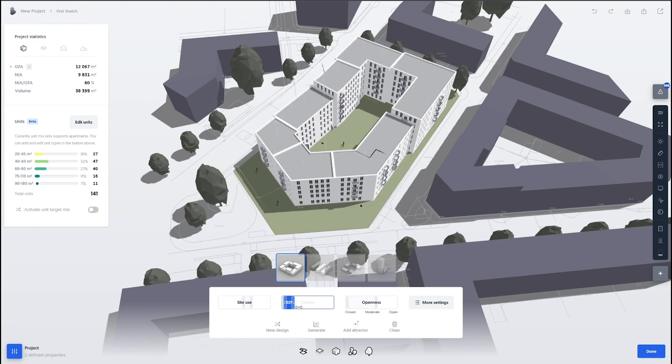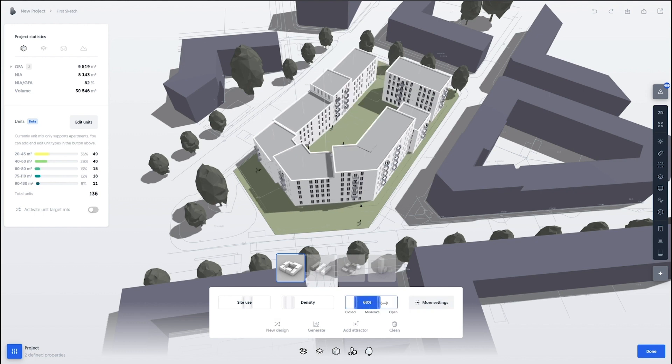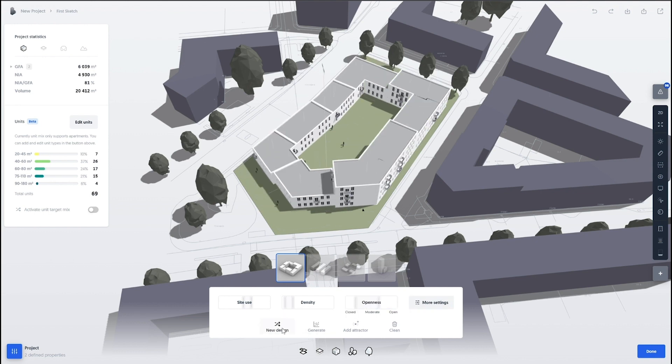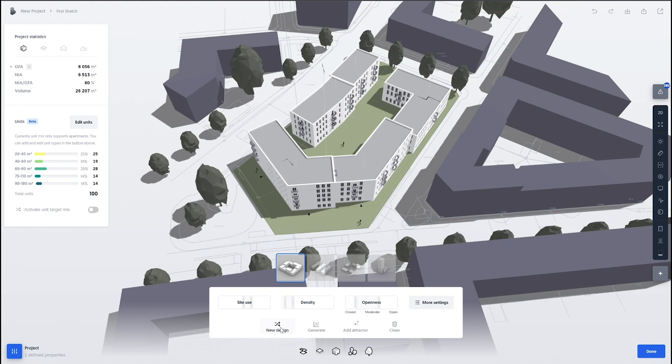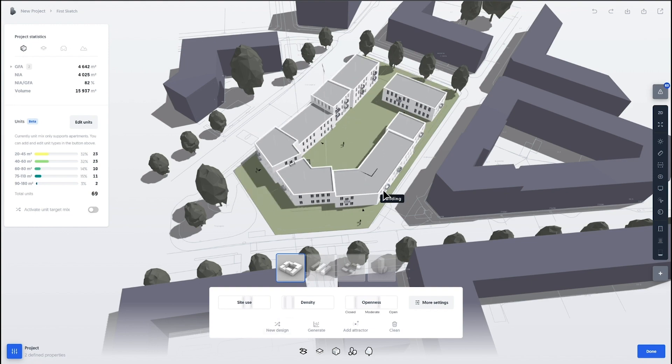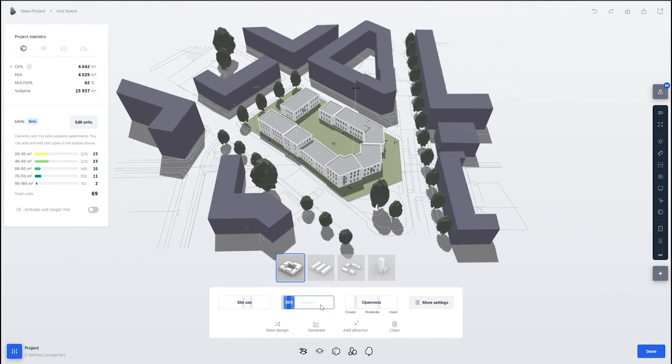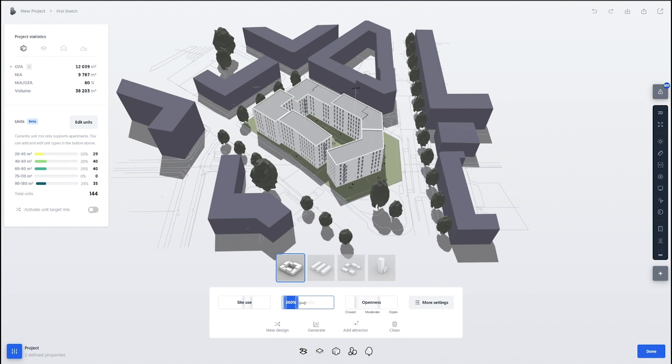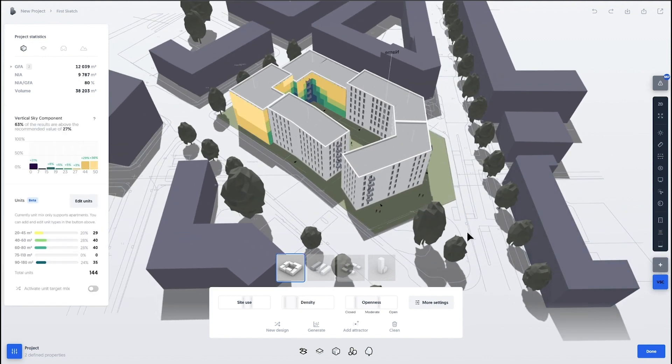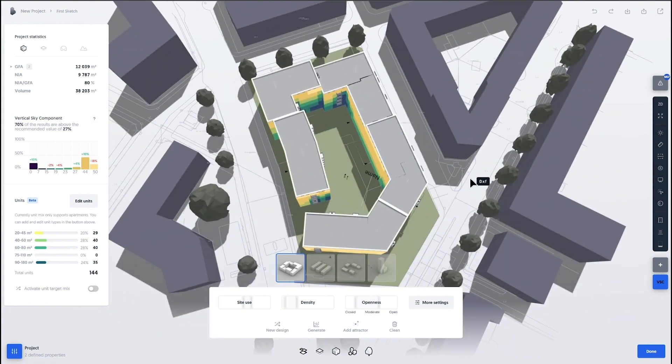So this tool allows you to be, again, the architect, the person in charge of the design, but having the benefits of that rapid iteration of testing out different variations. And we get those automated statistics of how many apartments do we get out, what's the areas.